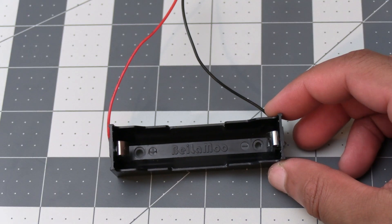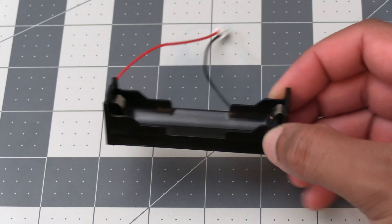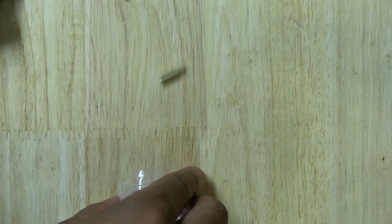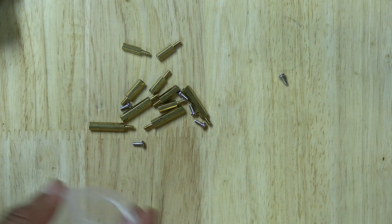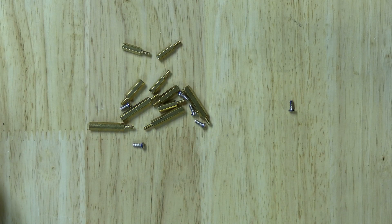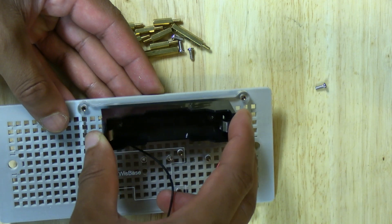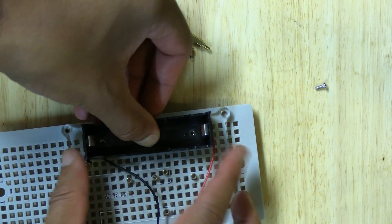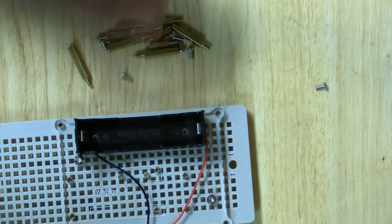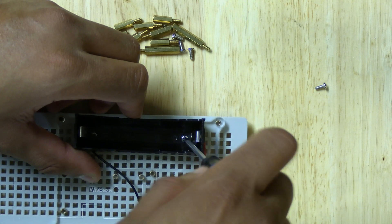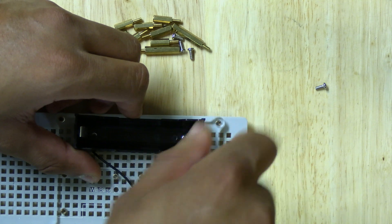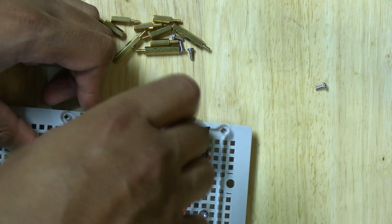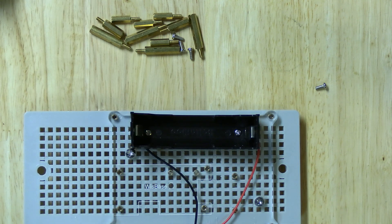Once you've got that soldered up we can go ahead and mount the battery holder to the whiz base. Inside the bag that the whiz base came in you'll have two screws that you can use to mount the battery holder to it. The two pre-existing holes that the whiz base came with, this is where the two solder points that we solder to will fit in there. Then you can go ahead and screw the two screws to secure it to the whiz base itself.